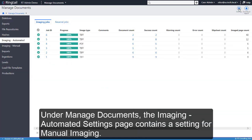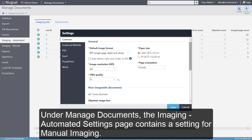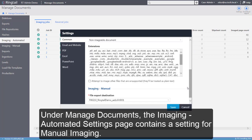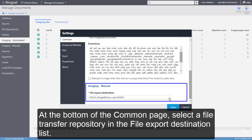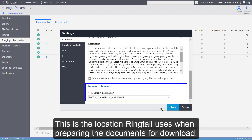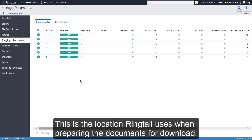Under Manage Documents, the Imaging Automated Settings page contains a setting for manual imaging. At the bottom of the common page, select a file transfer repository in the file export destination list. This is the location RingTel uses when preparing the documents for download.